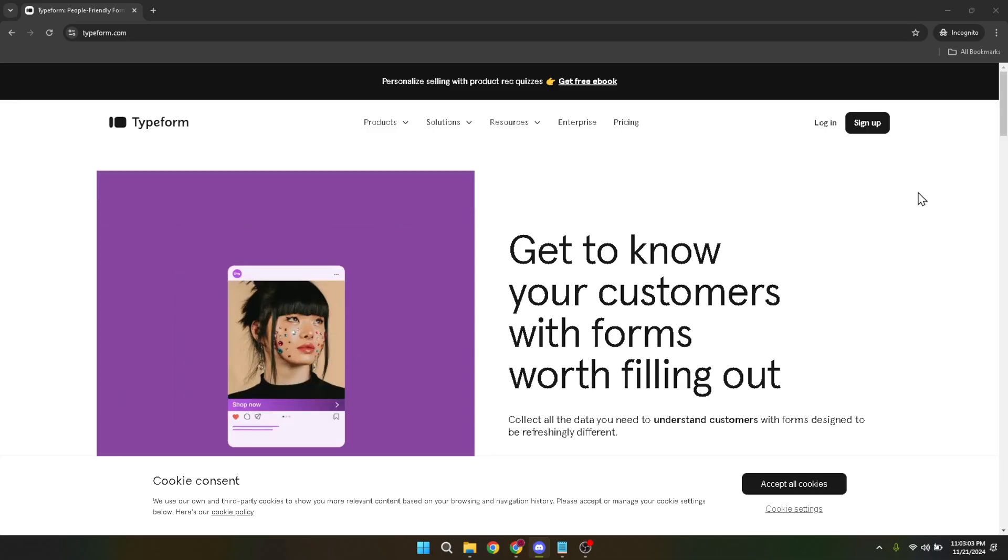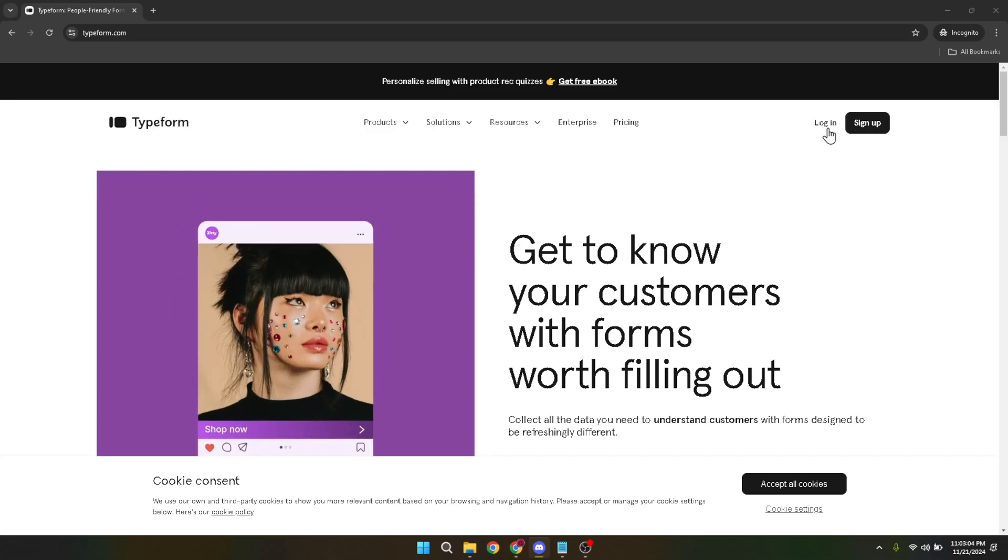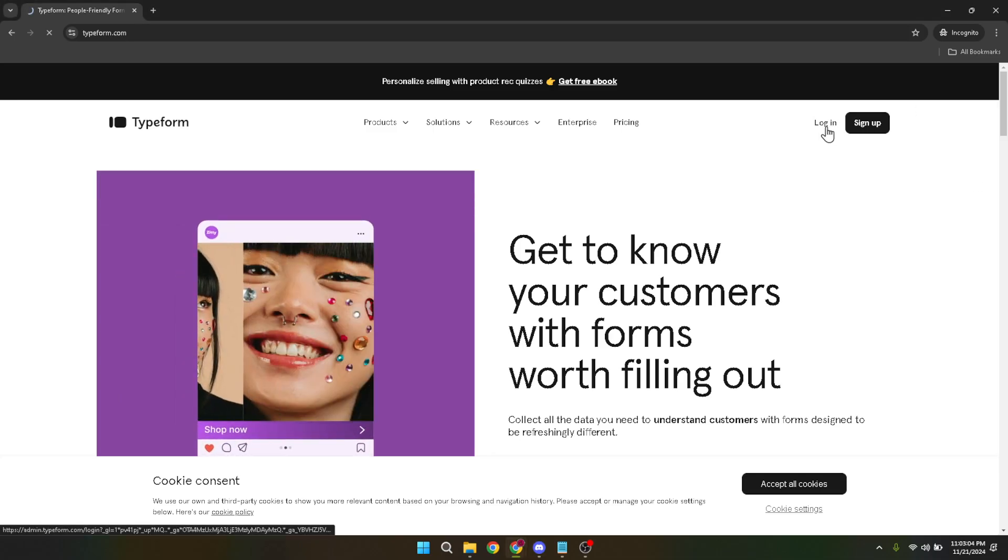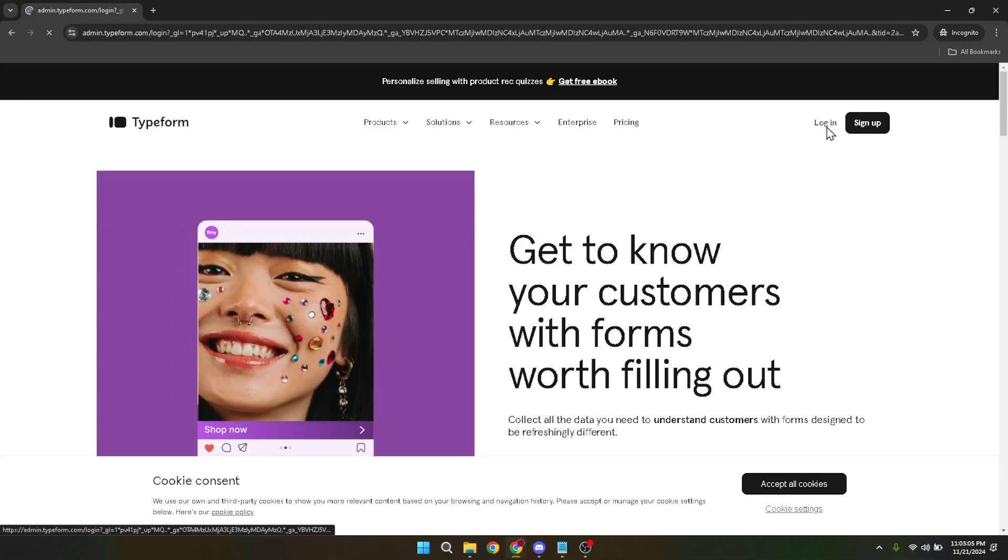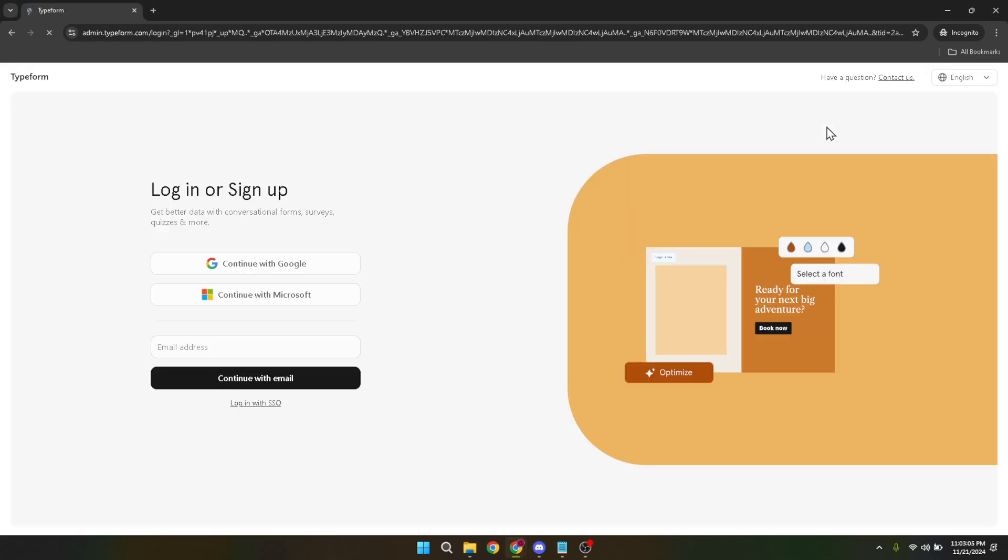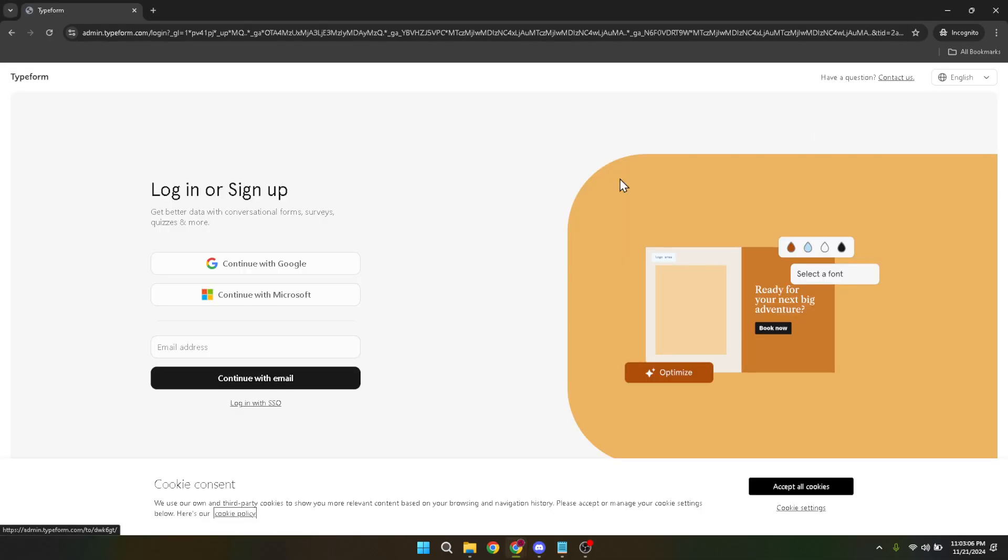Typeform offers various methods for logging in, but for simplicity's sake, we'll use the Google option today. Go ahead and click on Google, then choose the account you want to use. If you're already logged into your Google account, this should be a breeze.